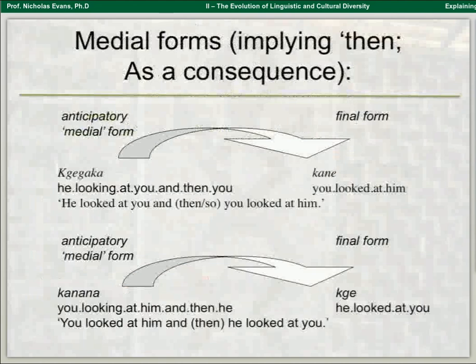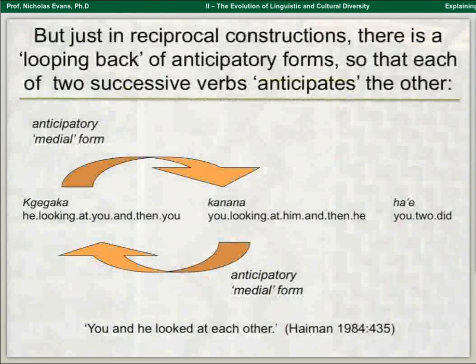This is how you say 'he looked at you and you looked at him': the chain of verbs, each one anticipating the subject of the next clause. Normally you always look ahead for the next clause, but in the case of reciprocals you turn it around. The first verb kegeka anticipates 'he looking at you and then you', and the second verb kana — 'you looking at him and then he' — anticipates the one before it. You get this circular pattern of reference, and at the end you add 'you two did'. You manage to trick the language into creating this cycle.